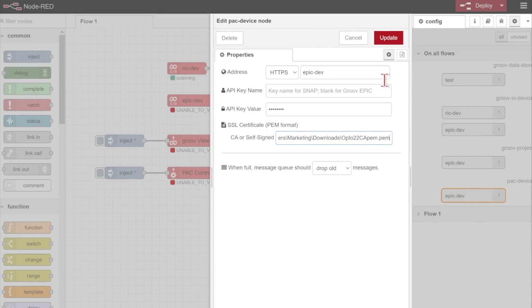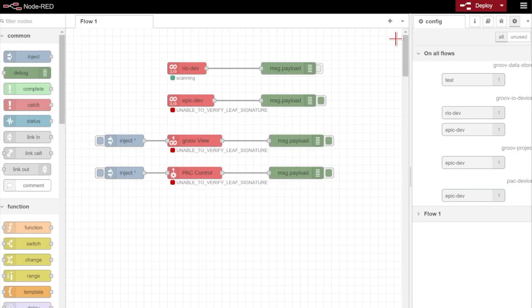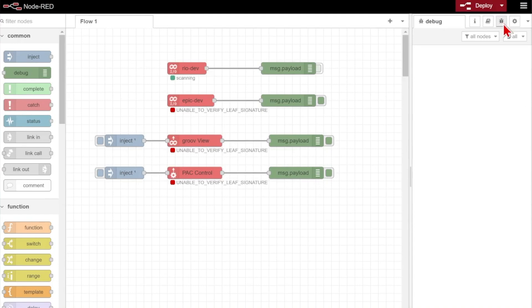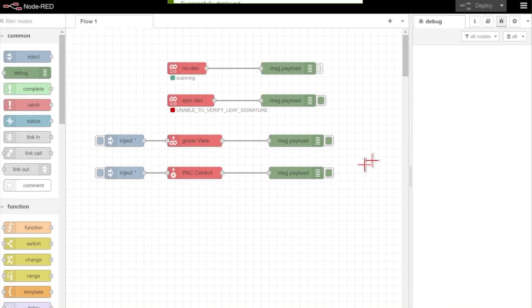And do the same for our Pack Device nodes. So we'll update that as well. Switch back to debug and we'll deploy.